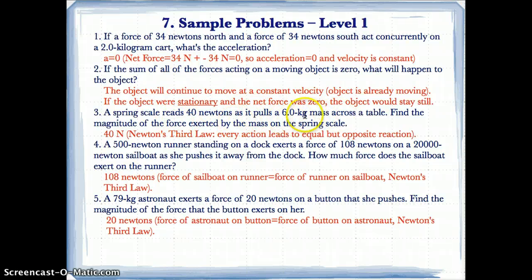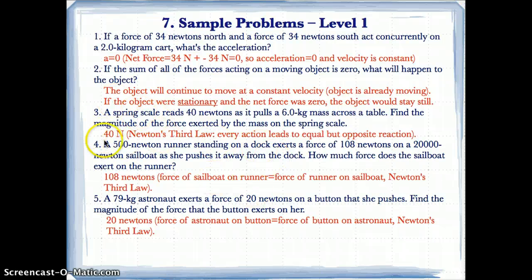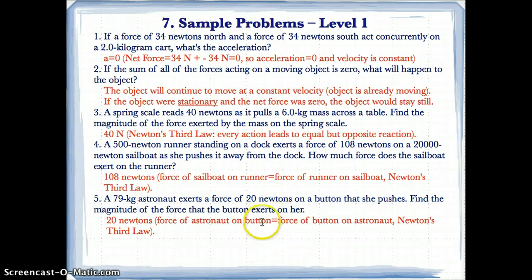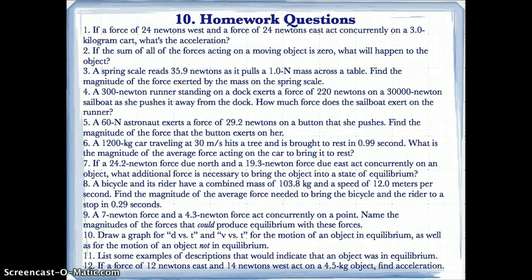A spring scale reads 40 newtons as it pulls a 6.0 kilogram mass across the table. The magnitude of the force exerted by the mass on the spring scale is also 40 newtons, because according to Newton's third law every action has an equal but opposite reaction. Similarly, a runner exerts 108 newtons on a boat — the reaction force is also 108 newtons. An astronaut exerts 20 newtons on a button — the button exerts 20 newtons back. Please complete these problems on your own for Wednesday, November 5th.